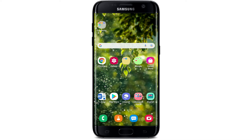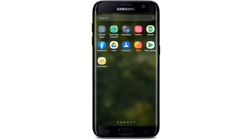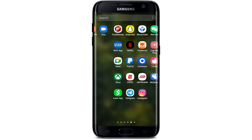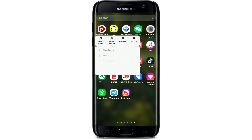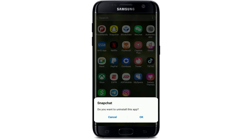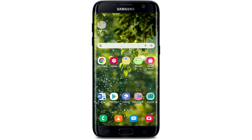If that still does not work and you are still having problems with your Snapchat keeping closed, the next thing to do is to simply uninstall your Snapchat application. Go to the app drawer and press and hold your Snapchat app. In the pop-up that appears, tap on Uninstall and confirm the action by tapping OK.